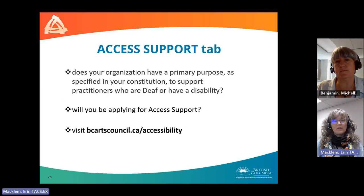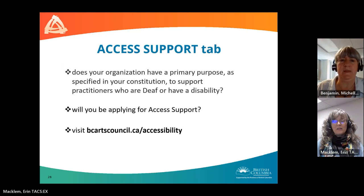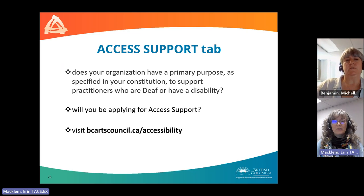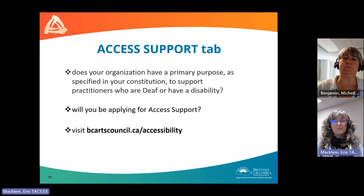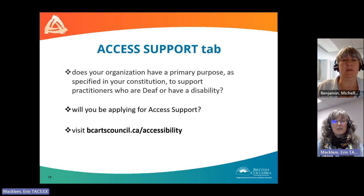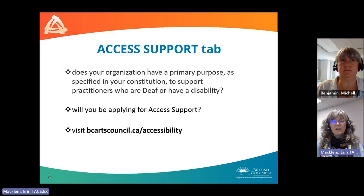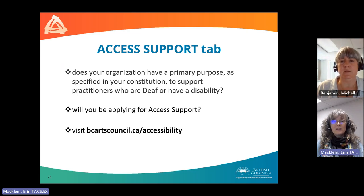Next, we'll move into the access support tab. The access support program provides an additional contribution towards costs for specific accessibility services, rental equipment, and other supports required to carry out a project funded by the BC Arts Council. Access support requests are available to organizations with a primary purpose to support practitioners who are deaf or have a disability as specified in the organization's constitution. For more information, visit our website at bcartscouncil.ca/accessibility.